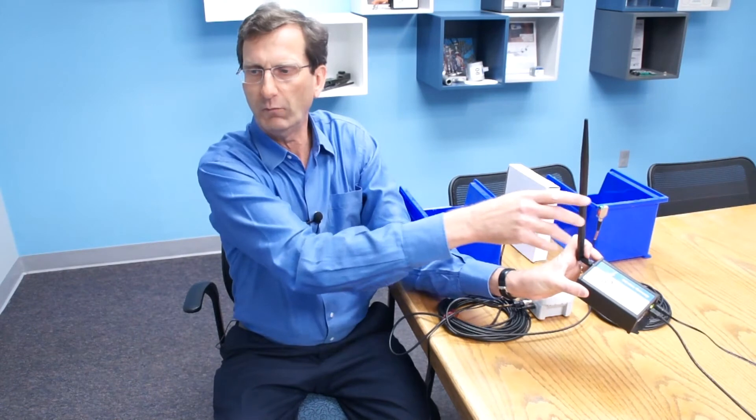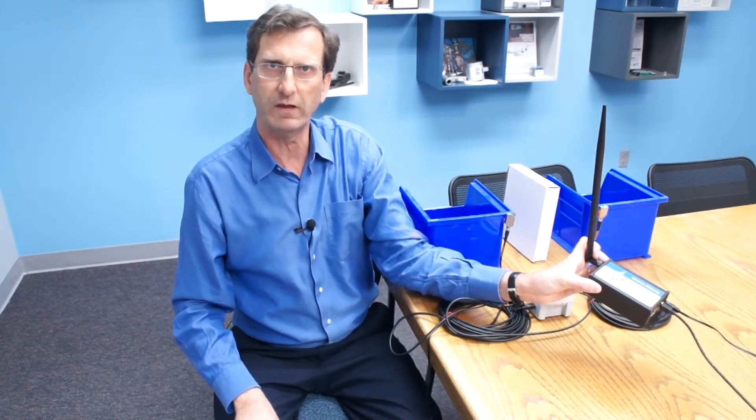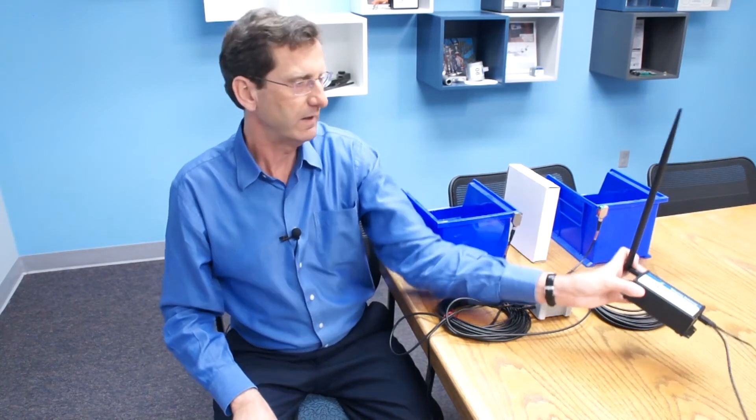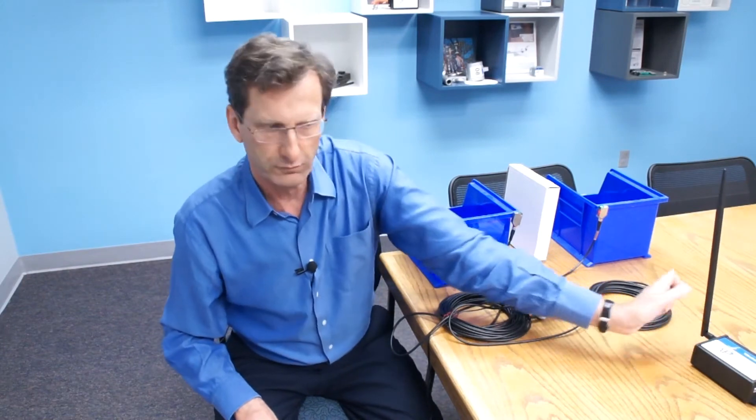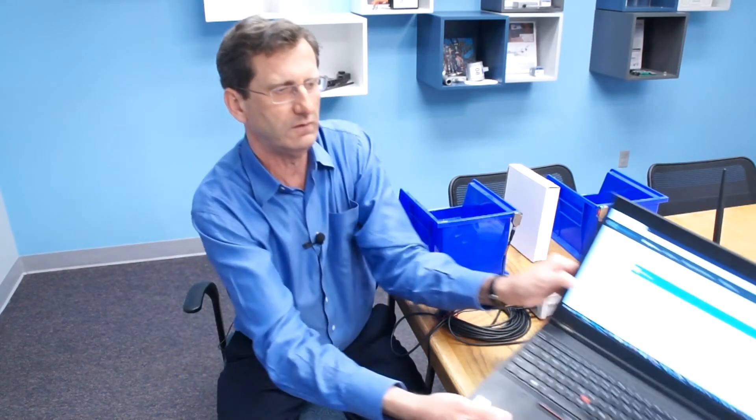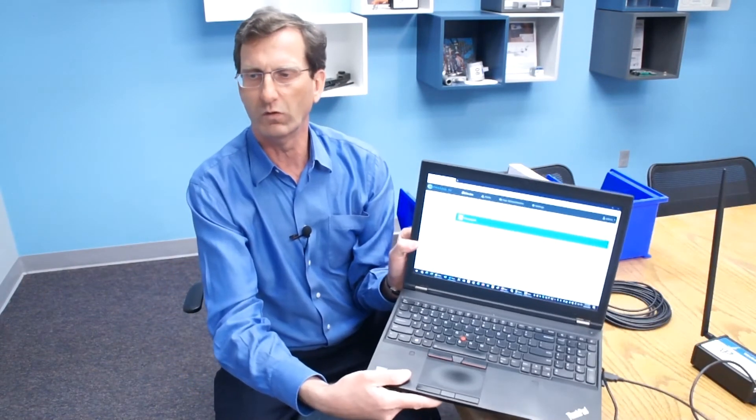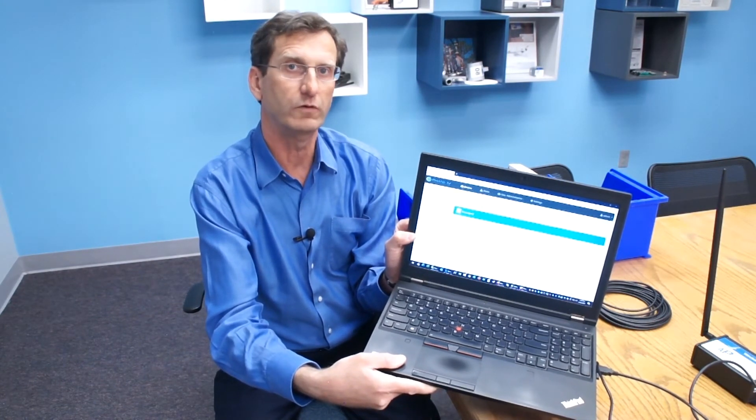And the LEAP Gateway receives the data over the air and then transmits it to a personal computer or a PLC or a plant monitoring system to keep track of the count and downtime. So now we'll take a minute and set up and show it in action.